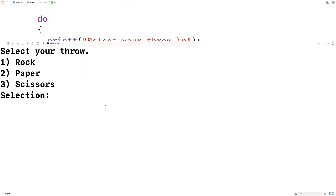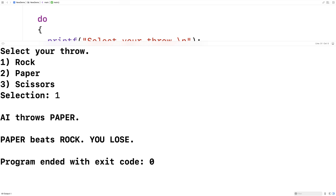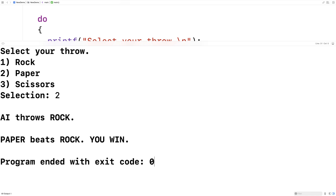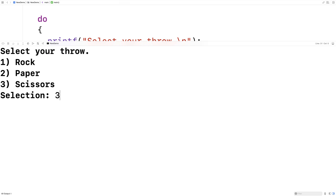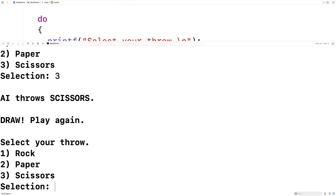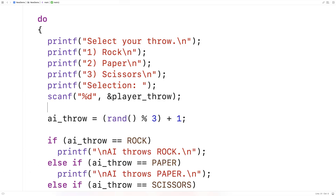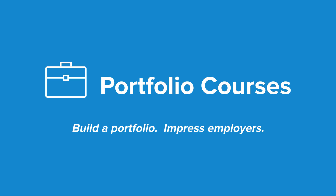We compile and run it. It says 'select your throw' — I pick rock, the AI throws paper, paper beats rock, you lose. Try again with paper — AI throws rock, paper beats rock, you win! Run it again with scissors — AI throws scissors, draw, play again. Then I pick rock, AI throws scissors, rock beats scissors, you win. The program is working correctly. Check out portfoliocourses.com where we help you build a portfolio that will impress employers, including courses to develop C programming projects.